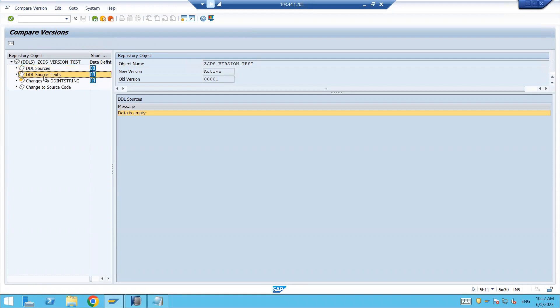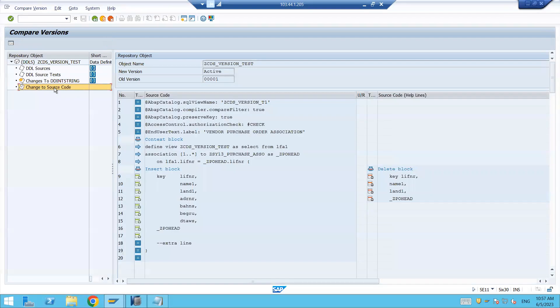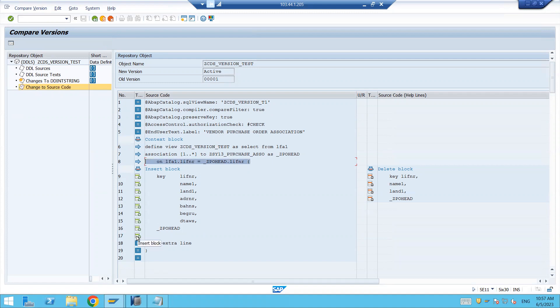So DDL source is currently blank because there is no change. The real source text, there is no change. Here also there is no change, but here in the source code we have the change. So here you can see that, it's telling other things remain same, there is no problem. Right, under here it's telling that in the active version these are the fields we are having.